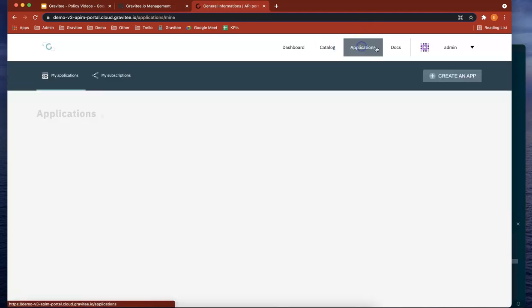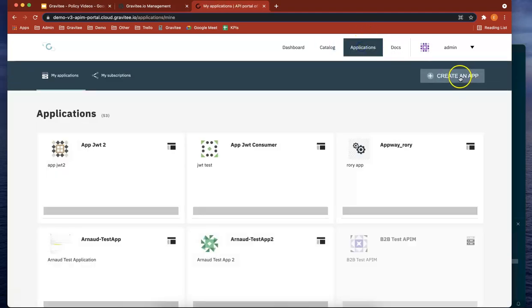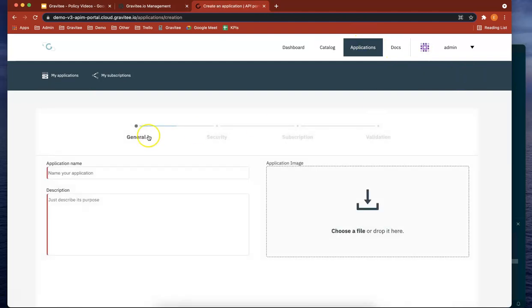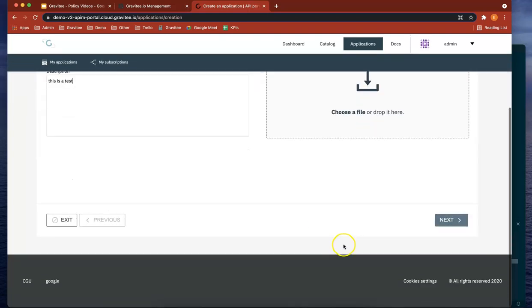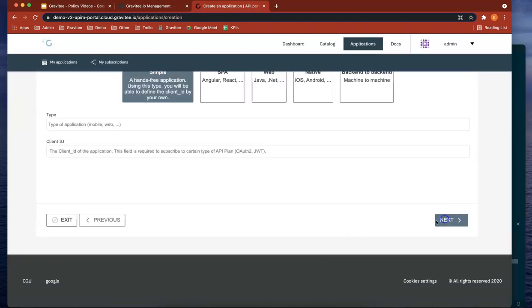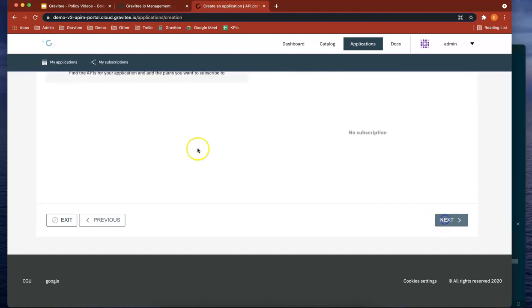So now let's create an application. Let's call it ACME travel app. Let's give it a web application. Next.